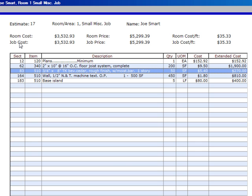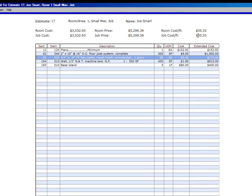If we had several rooms going on at the same time that we're doing an estimate, then under job cost, it would show up right there.